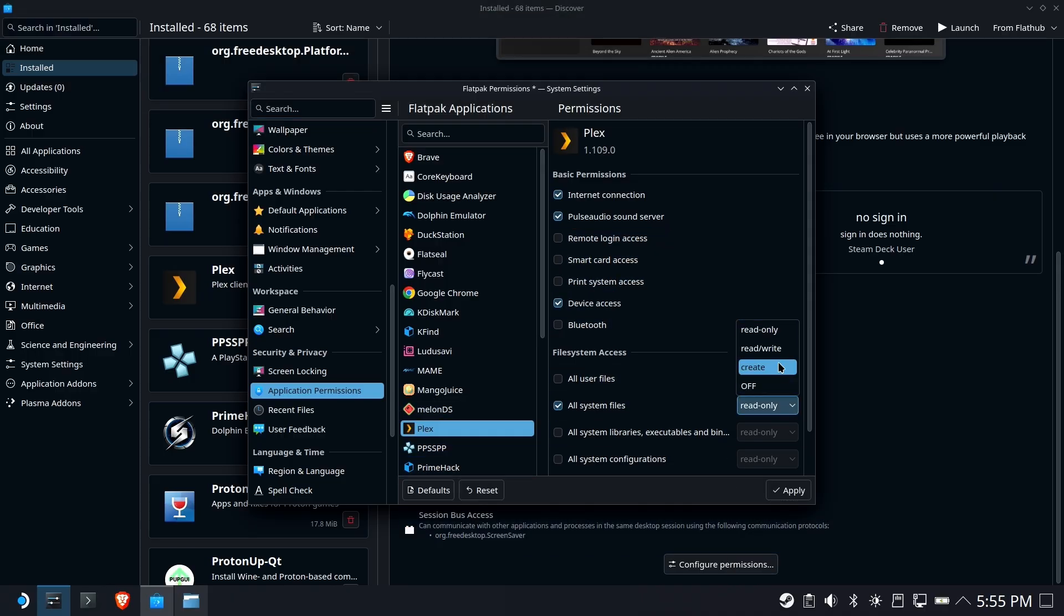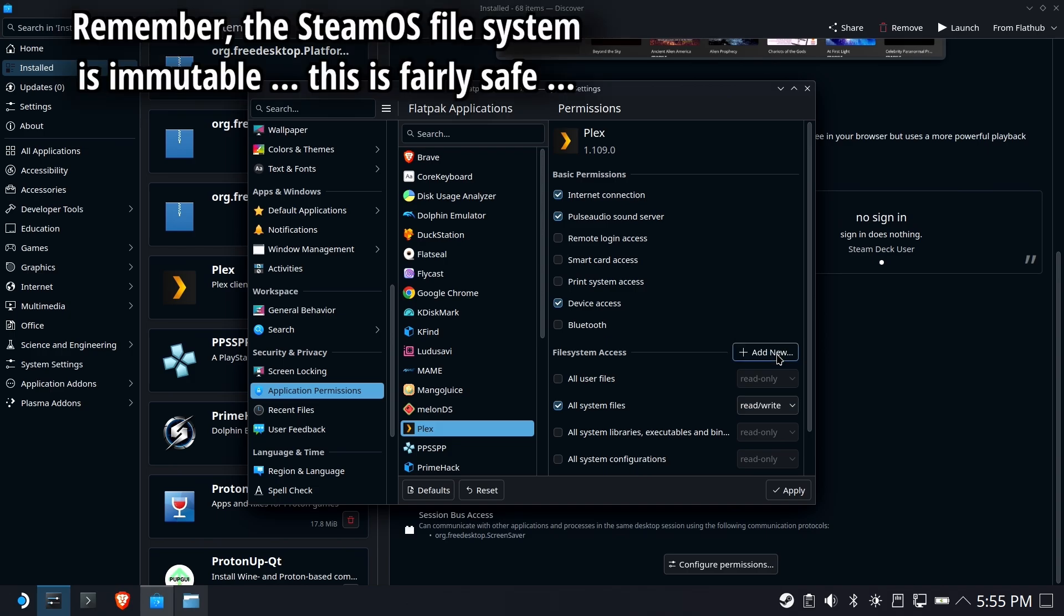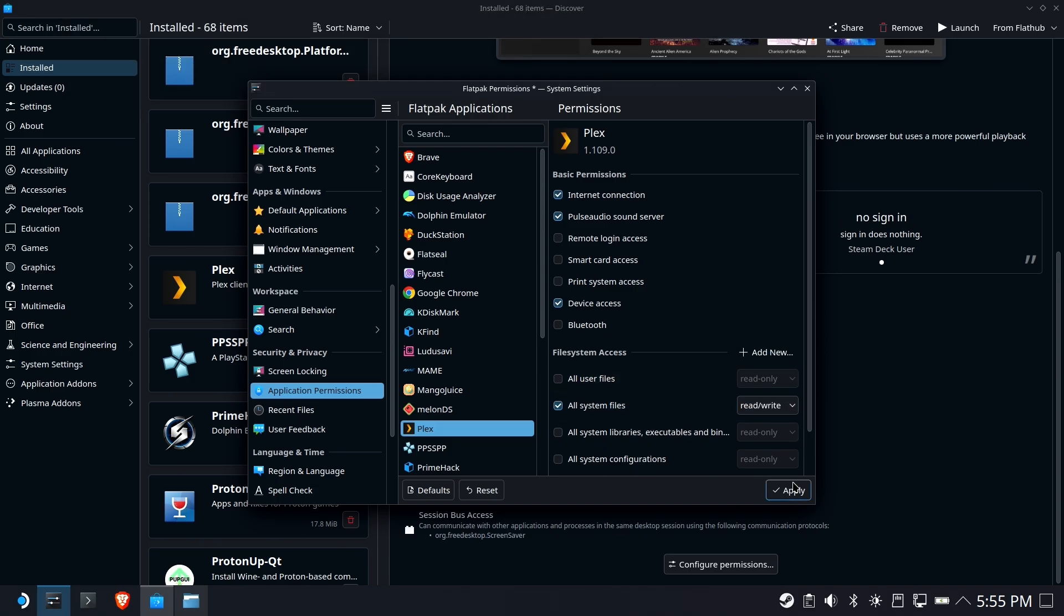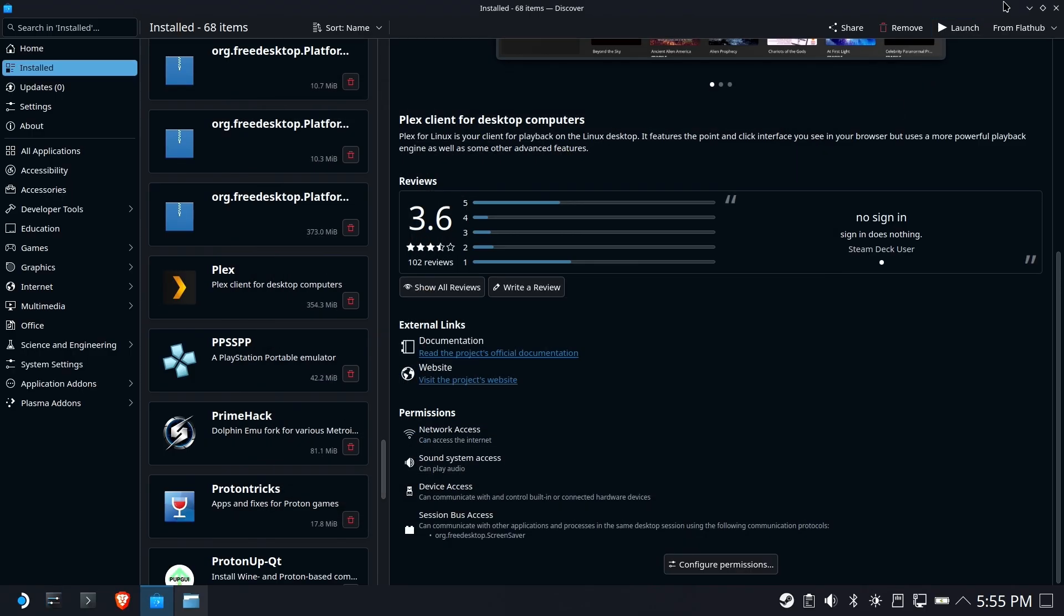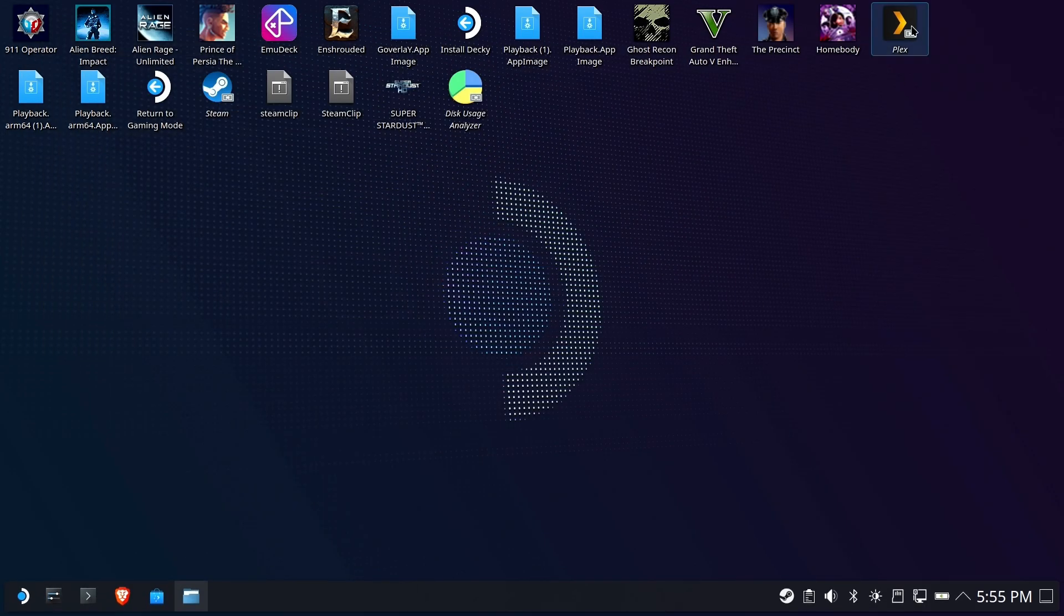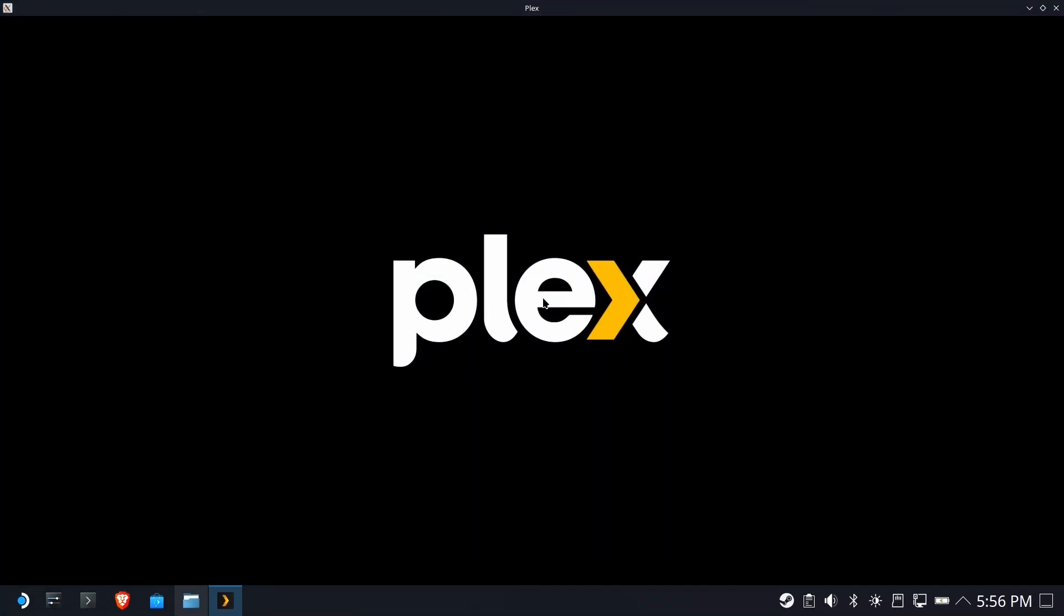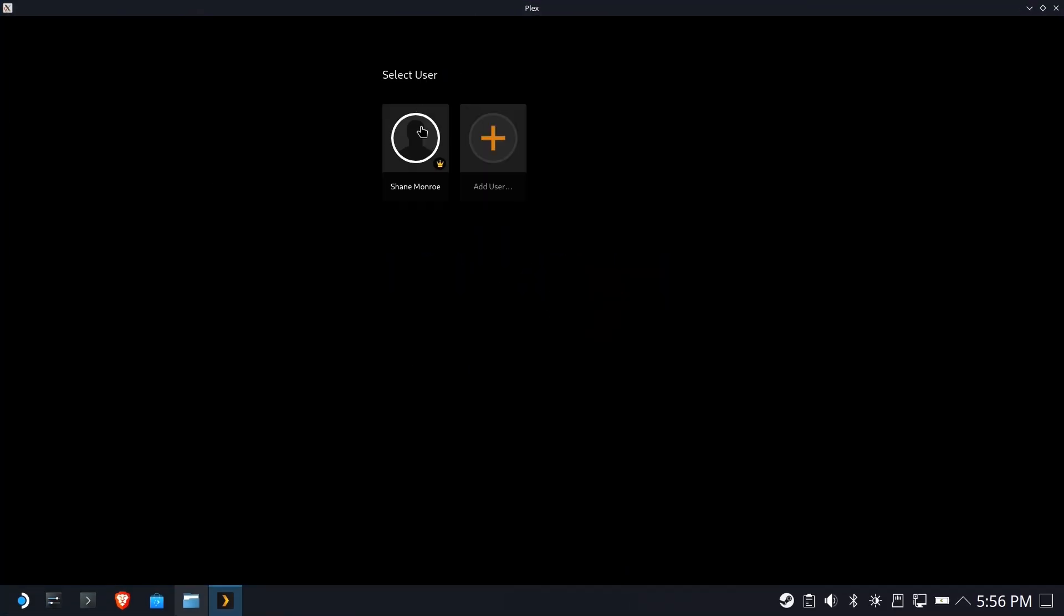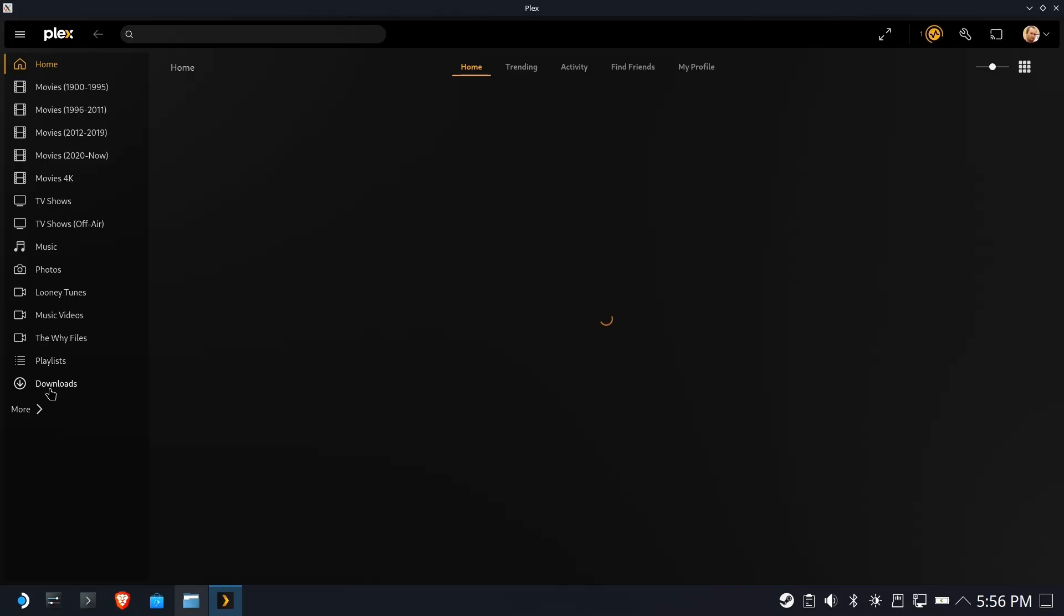Now I realize there's ways to do this that are less open and you can use the console, but for this find all system files and change it to read, write all system files, read, write. Now remember it's an immutable file system. So there's only so much damage that a rogue tool could do. And we know Plex isn't a rogue tool. So now that we've given the permissions to the Plex flat app to go pretty much wherever it wants.